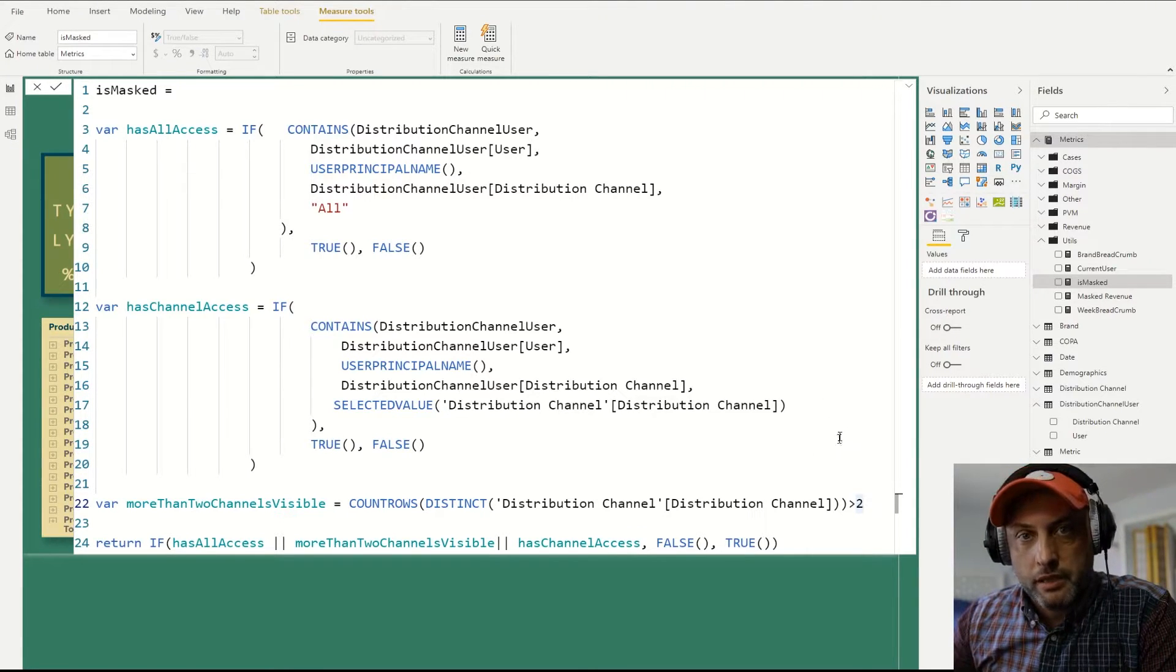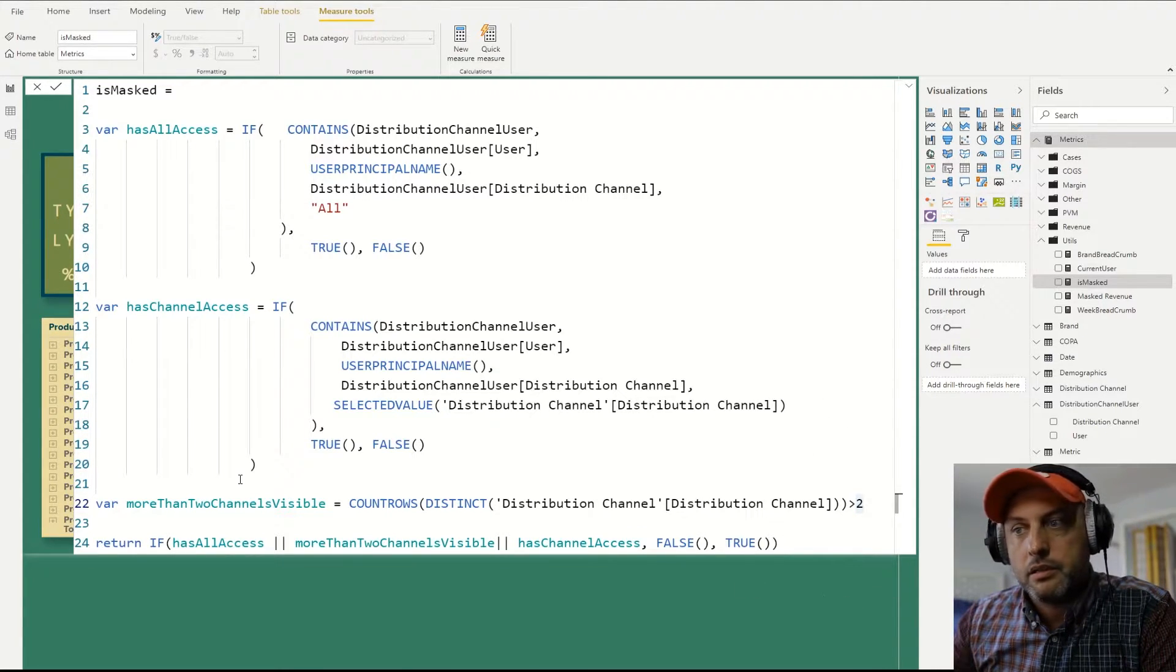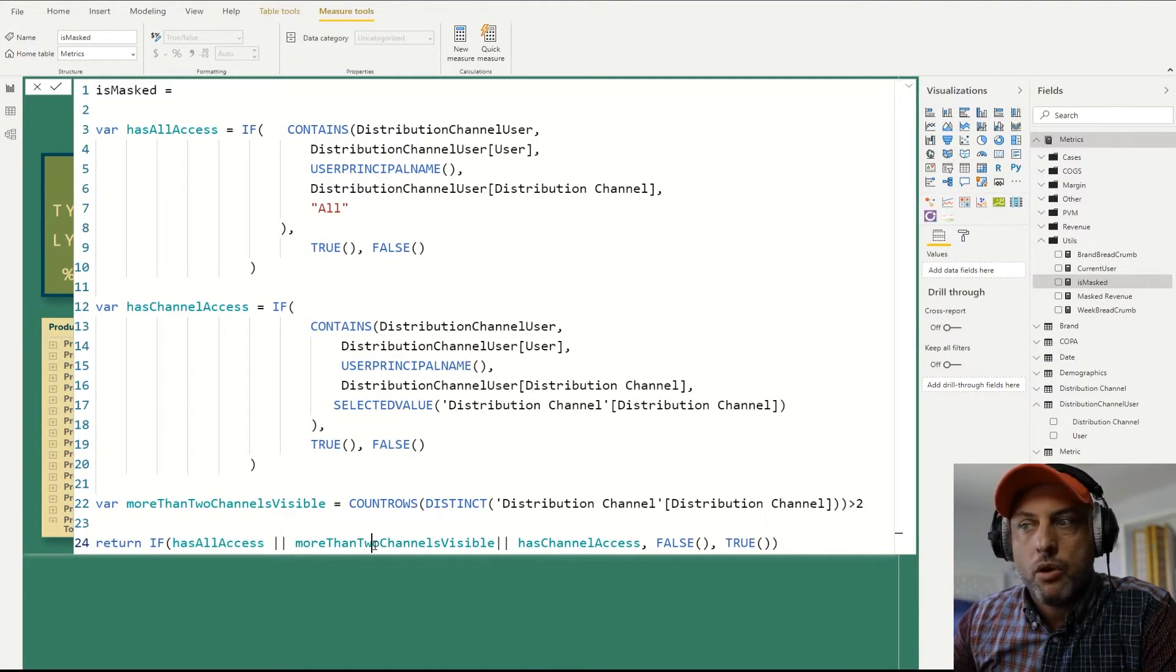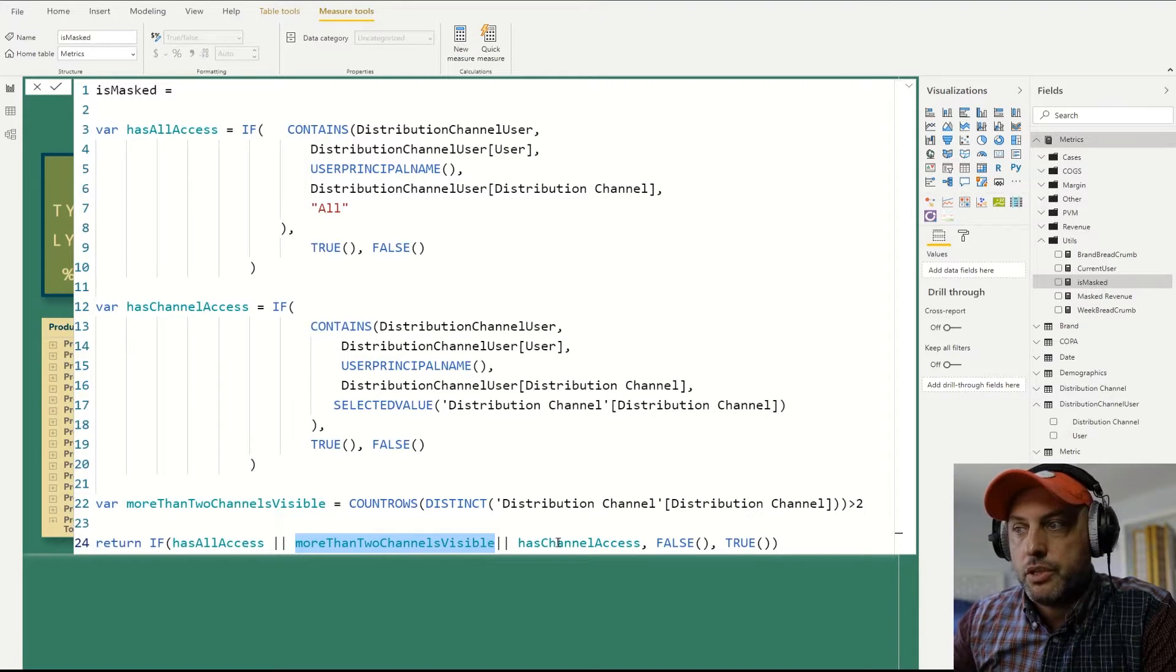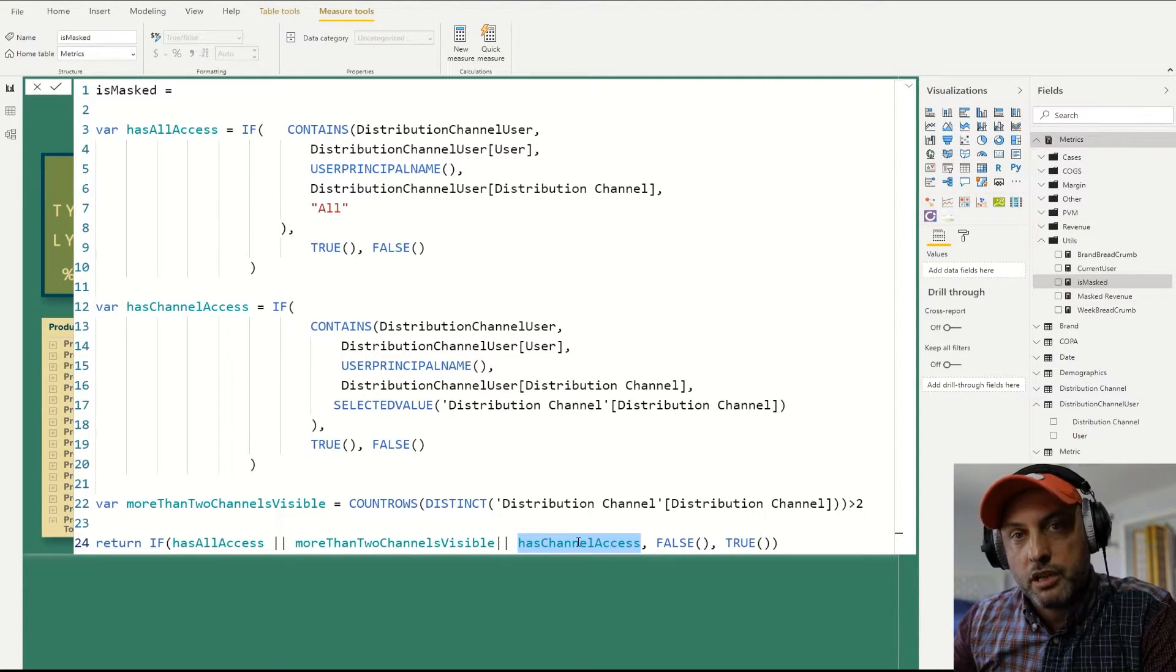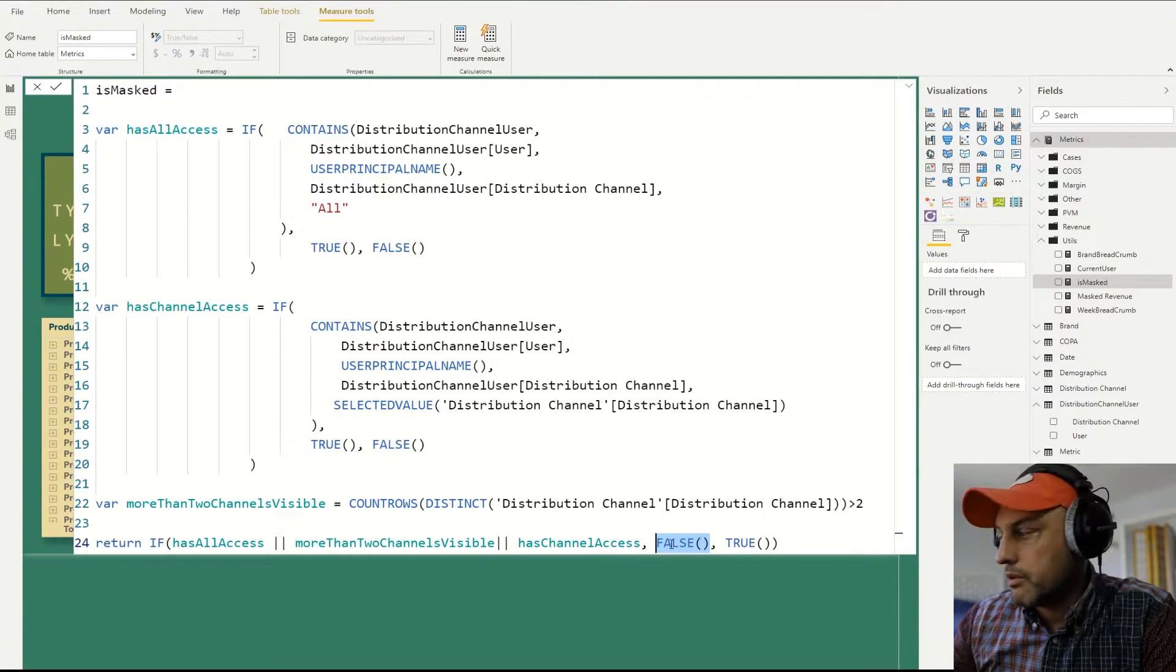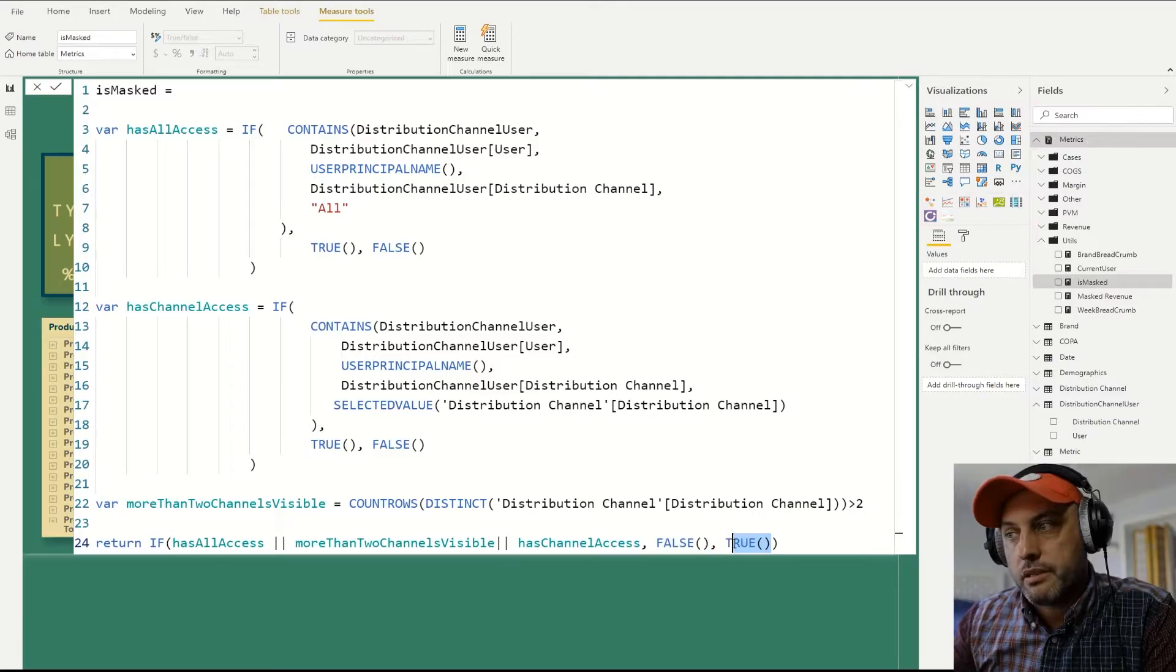I'm ensuring that I cannot work out the values that I'm not supposed to see. And then, so we will go through all these calcs. And then at the very end, what we're saying is if I have all access, or there are more than two channels available for me to see, or if there's only one channel and I have rights to that channel, then don't mask it. Show me the value. Otherwise, go ahead and mask it.